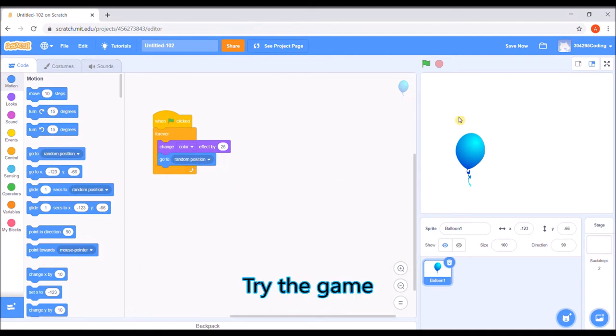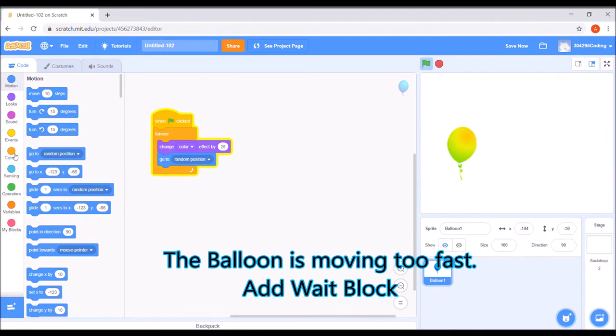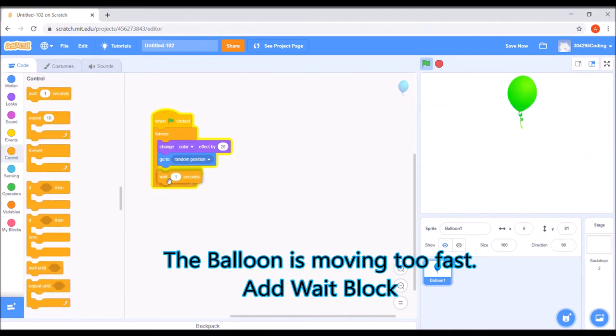Try it again. The balloon is moving too fast. Add a wait block.